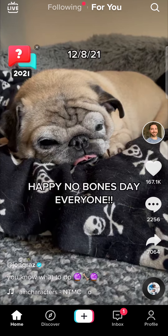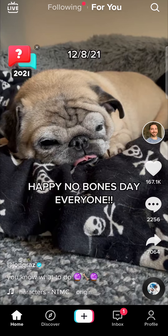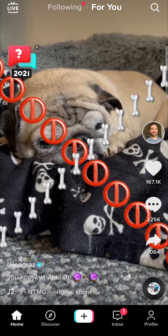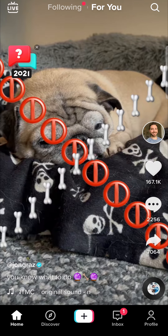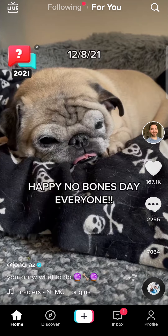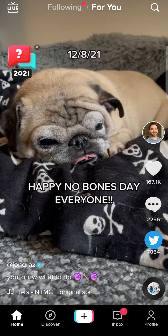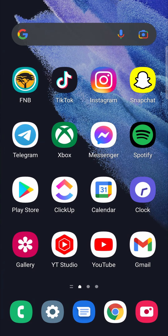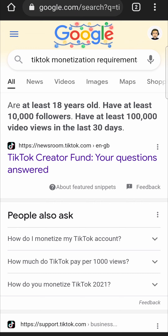In this video, I'm going to be talking about how many views you need on TikTok to start making money. To get this information, I'm going to exit out of the TikTok app and go into a web browser. Here's all the information that we need — it says we need 100,000 video views in the last 30 days in order to make money from the TikTok creator fund.